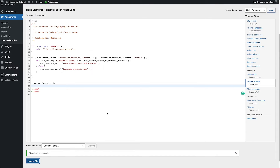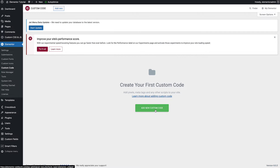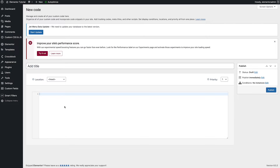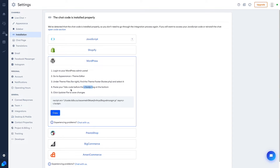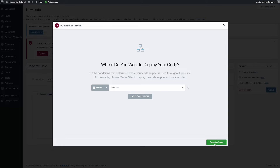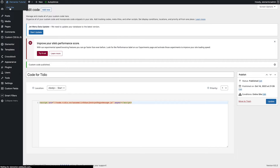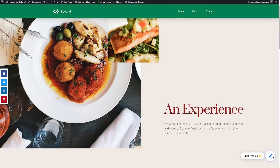If you use Elementor, it has a really cool option called 'Custom Code'. You can add new code, paste the code right there, and select 'Body Start' — not 'Body End' — because the instructions say to put the code before the closing body tag, which means inside the body. You can name this 'code for video', set it to Public, and apply it for the entire site. Save and close. After it's published, go to the front end and you'll see it shows the same pop-up chat.